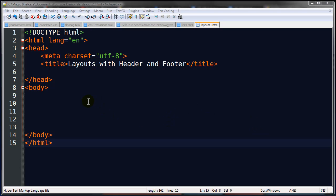I've already got a page set up here. This is a blank HTML5 doc, got the doctype definition, HTML with language attribute, and a head section with character encoding meta tag.